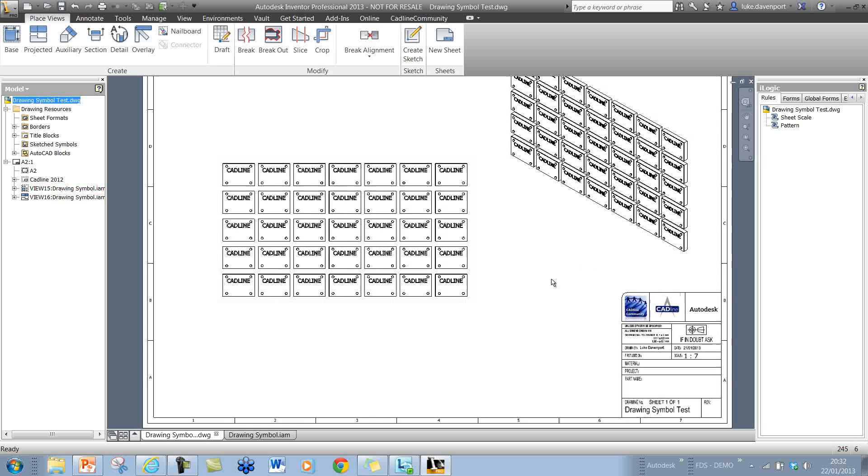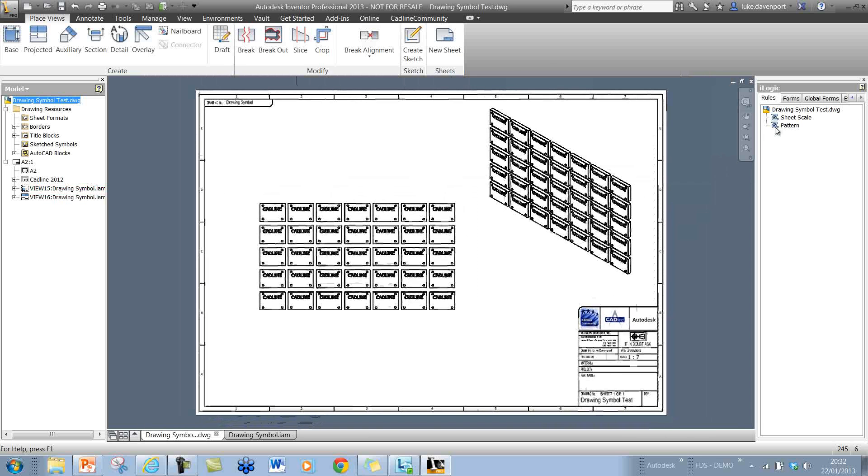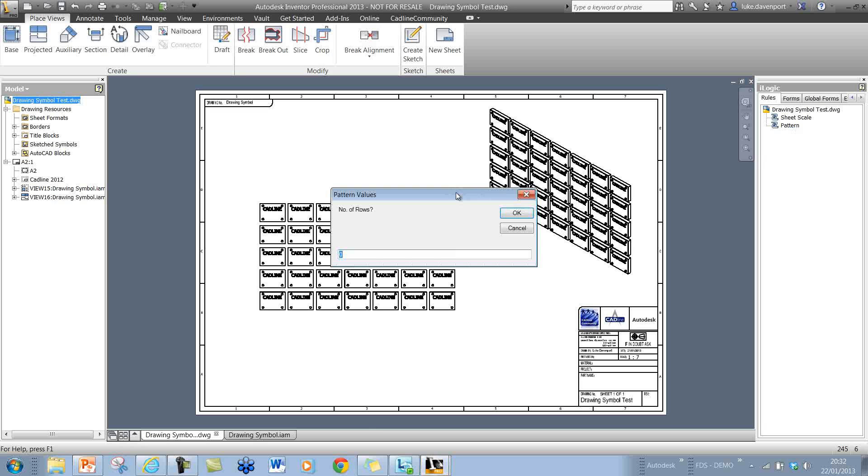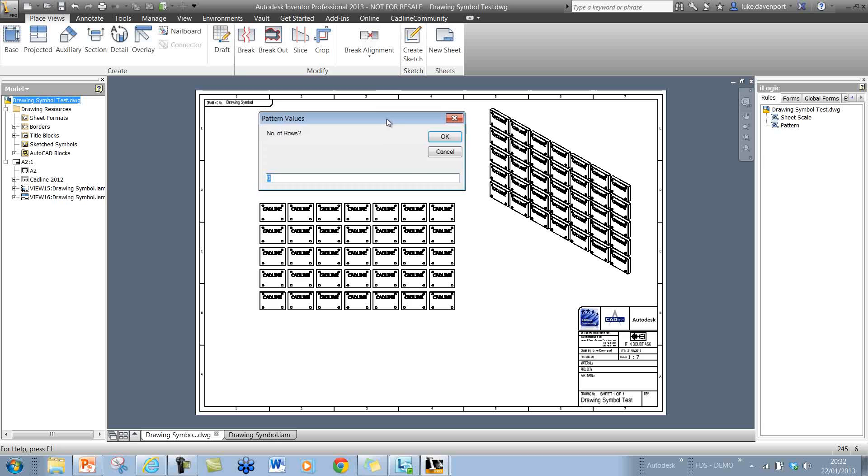So without further ado we can run this pattern rule in here and it's going to start asking us for some values for this pattern.